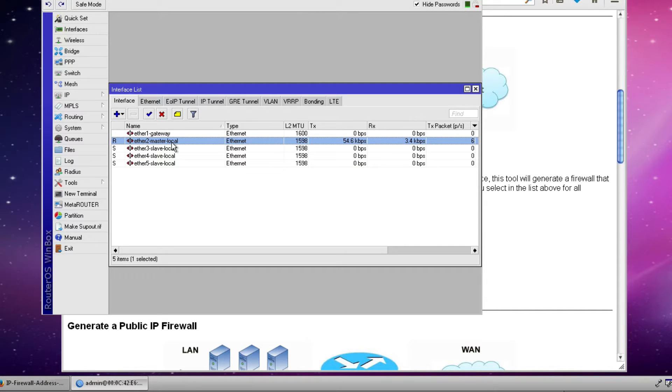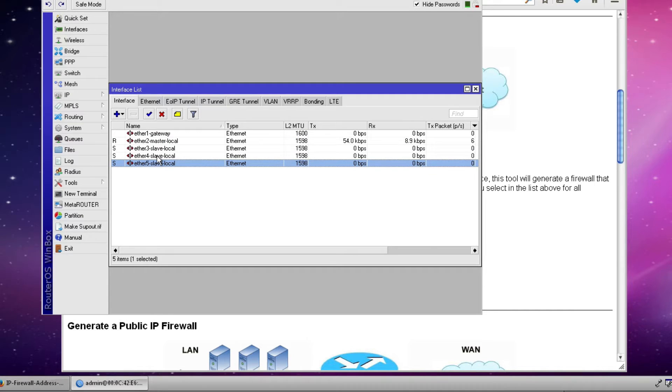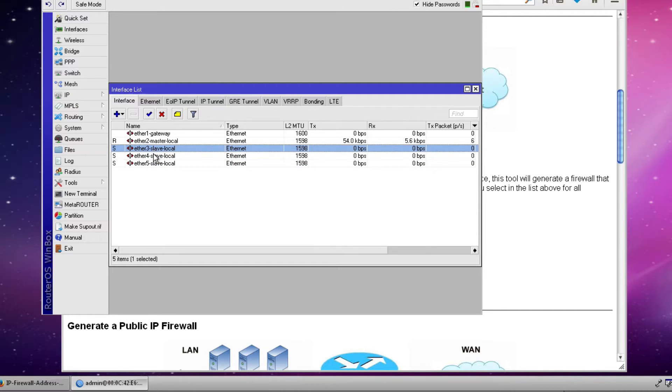So from the router's perspective all traffic will appear to be coming from or going out of Ethernet 2. So Ethernet 2 is both our ingress and egress port for the local area network. You may have devices connected to Ethernet 2, 3, 4, or 5 but again in the switch configuration where Ethernet 3, 4, and 5 are slaved off of Ethernet 2 all traffic will be appearing to come from or exit from Ethernet 2.